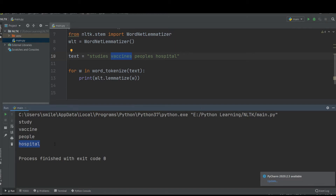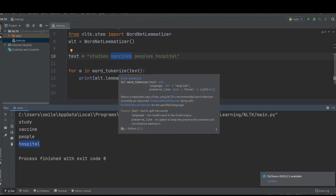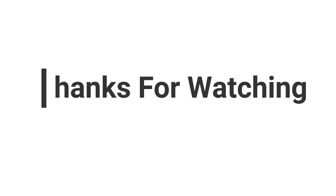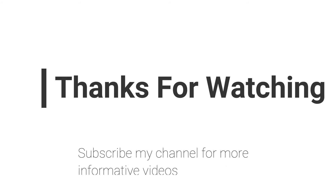It gives us all the root words that are meaningful and inside the dictionary or language corpora. So this is the concept of lemmatization — lemmatization gives us the root word of a word that is meaningful and inside the language dictionary. That's all. Hope this video helps you. If you have any questions regarding this topic, you can email me — the email is in the video description — or comment in the comment section. Don't forget to subscribe to my channel for more informative videos. Stay blessed, have a nice day.